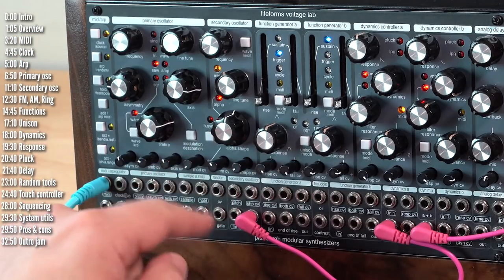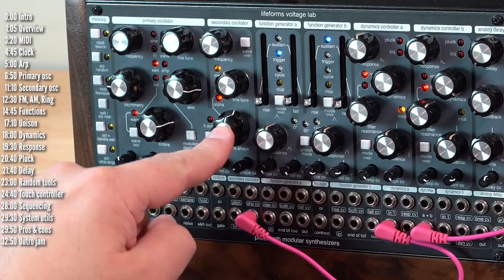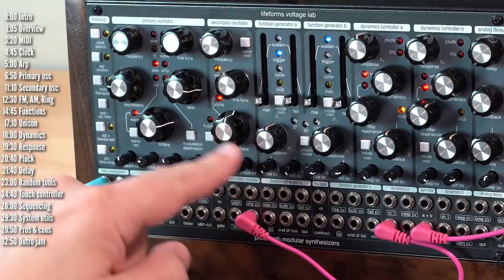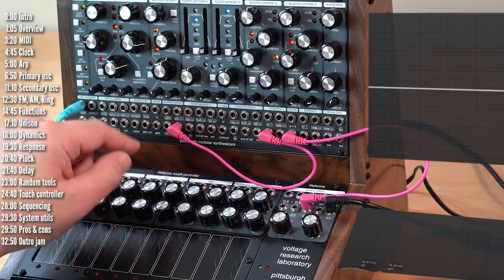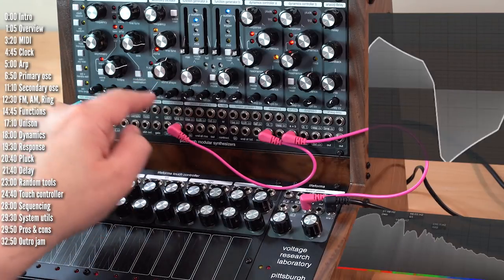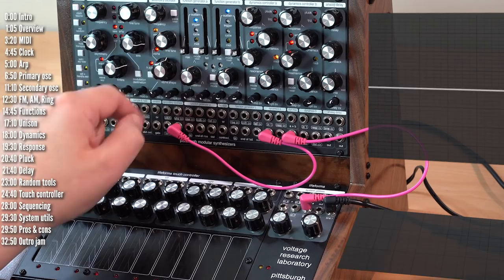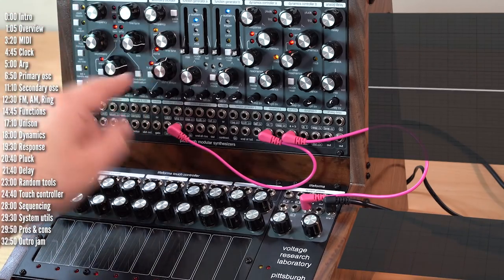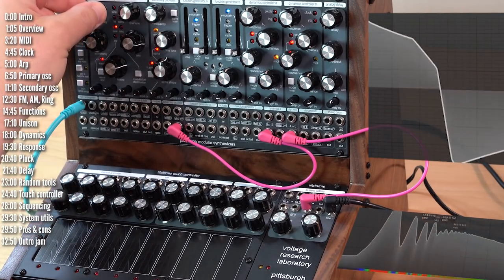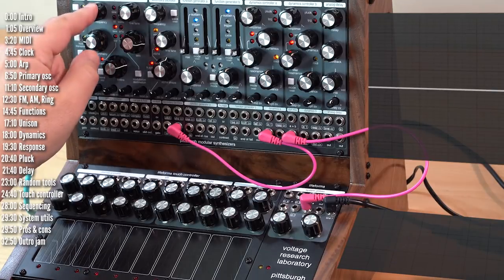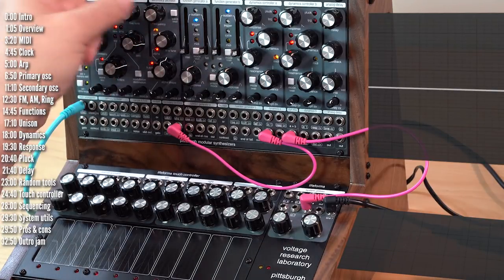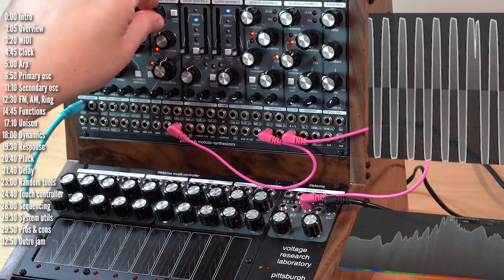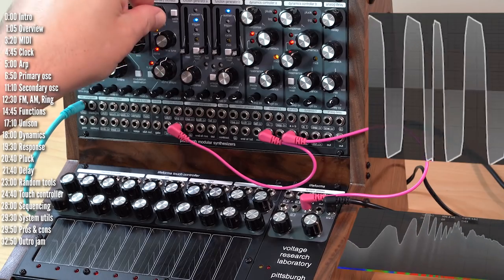The secondary oscillator also has hard sync. For hard sync to work well, its frequency needs to be higher than the core oscillator. So this is without hard sync, and then with hard sync. It becomes slaved to the frequency of the primary oscillator, and the hard sync effect is something that you get when you change its frequency.